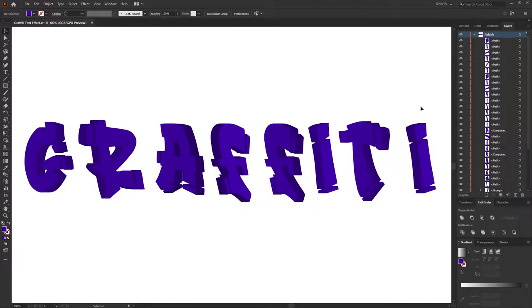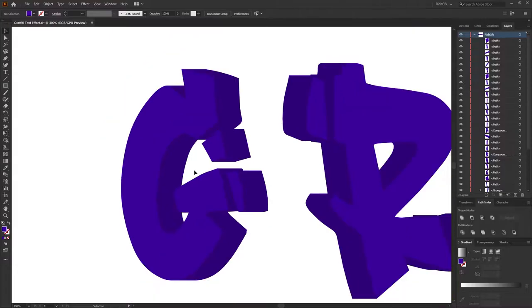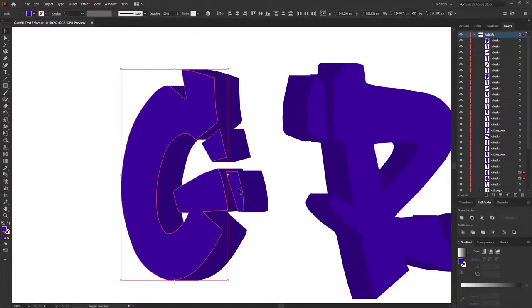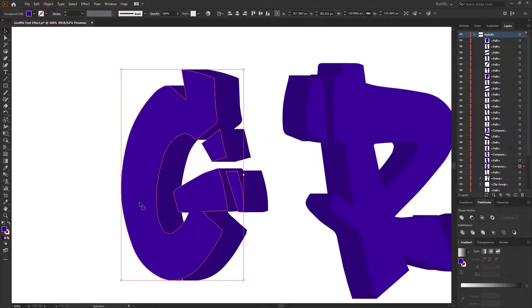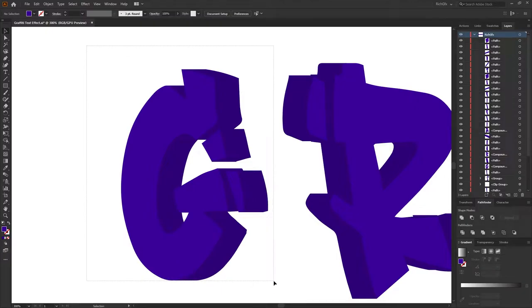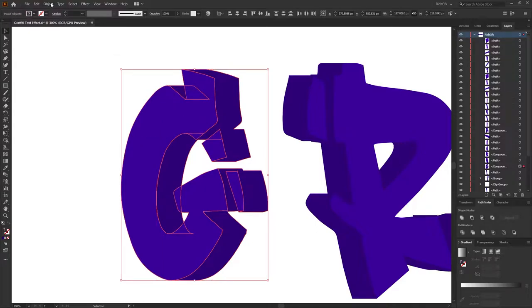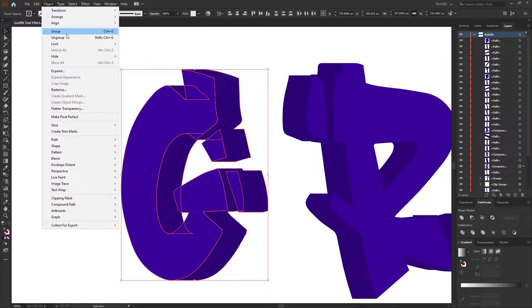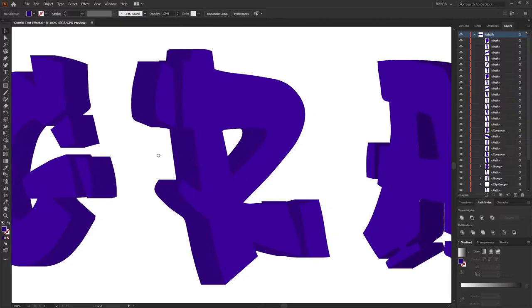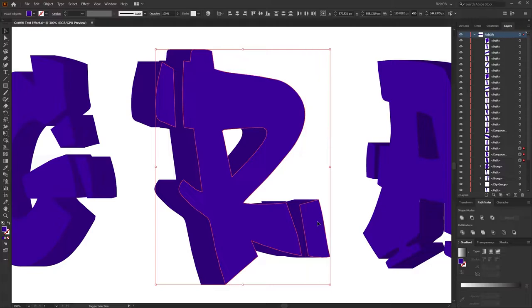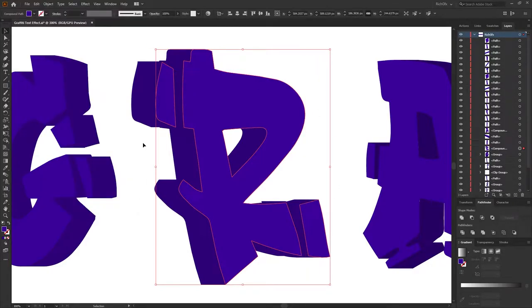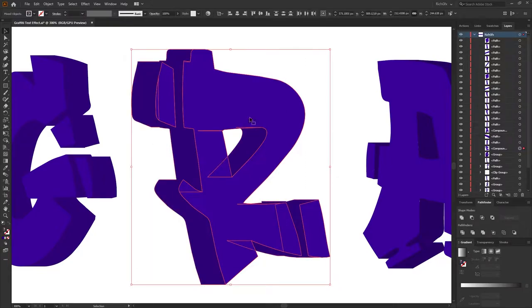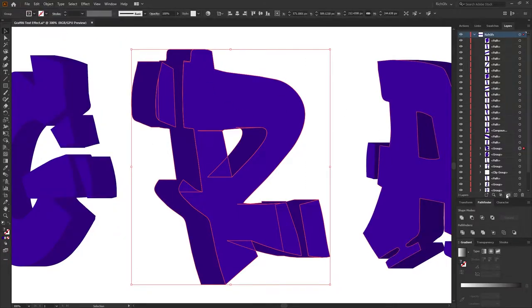Now that we've combined all our shapes, next thing we want to do is zoom back into the first letter. Select all the front faces and then go to Object, Compound Path, Make. And then we want to make a selection around the compound path and our shape at the back and go to Object, Group. And again, you want to repeat that for all our other letters. So I'll just show you once more. Select the front faces of the letter, go to Object, Compound Path, Make. Then make a selection around both shapes and go to Object, Group.